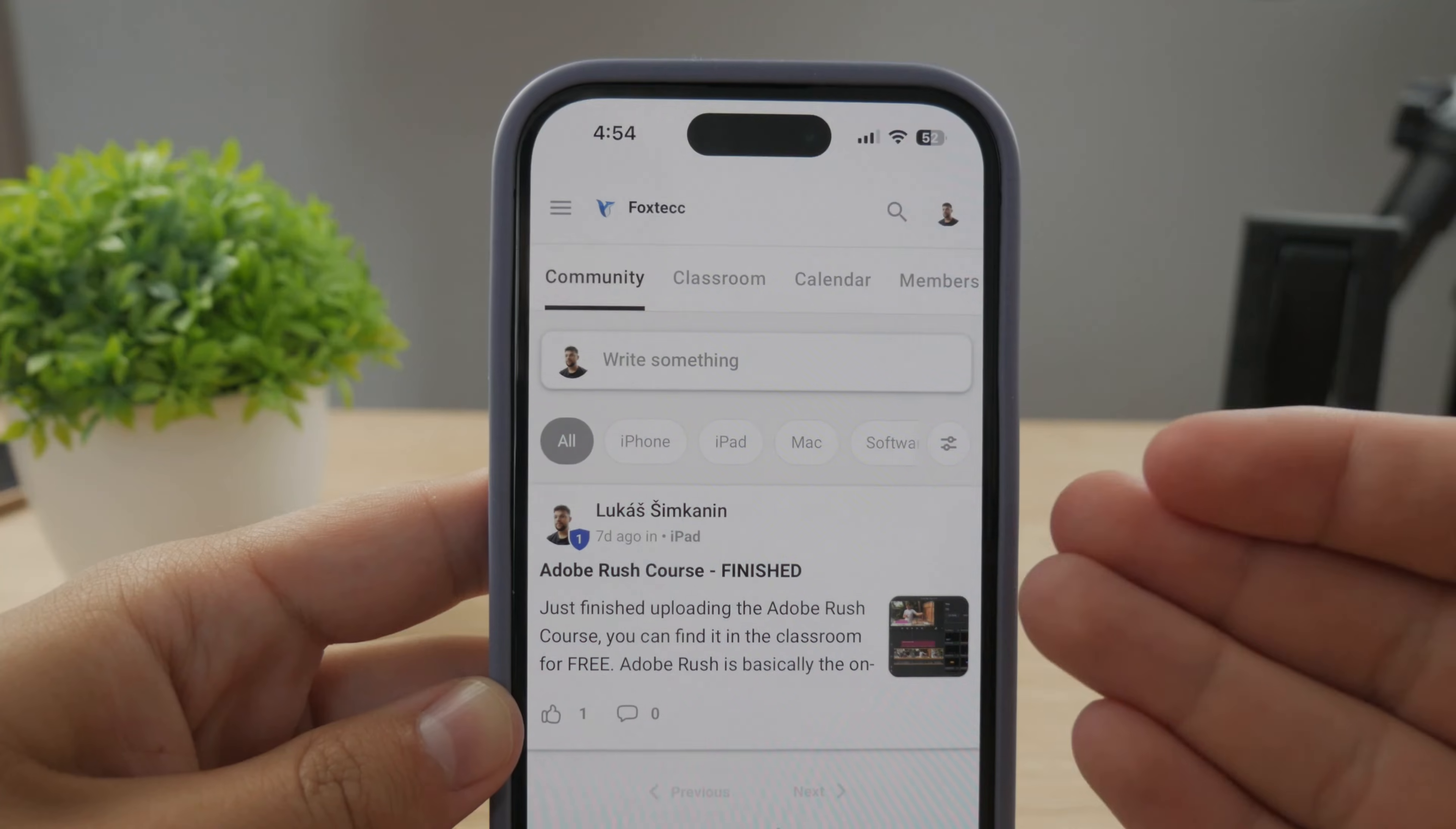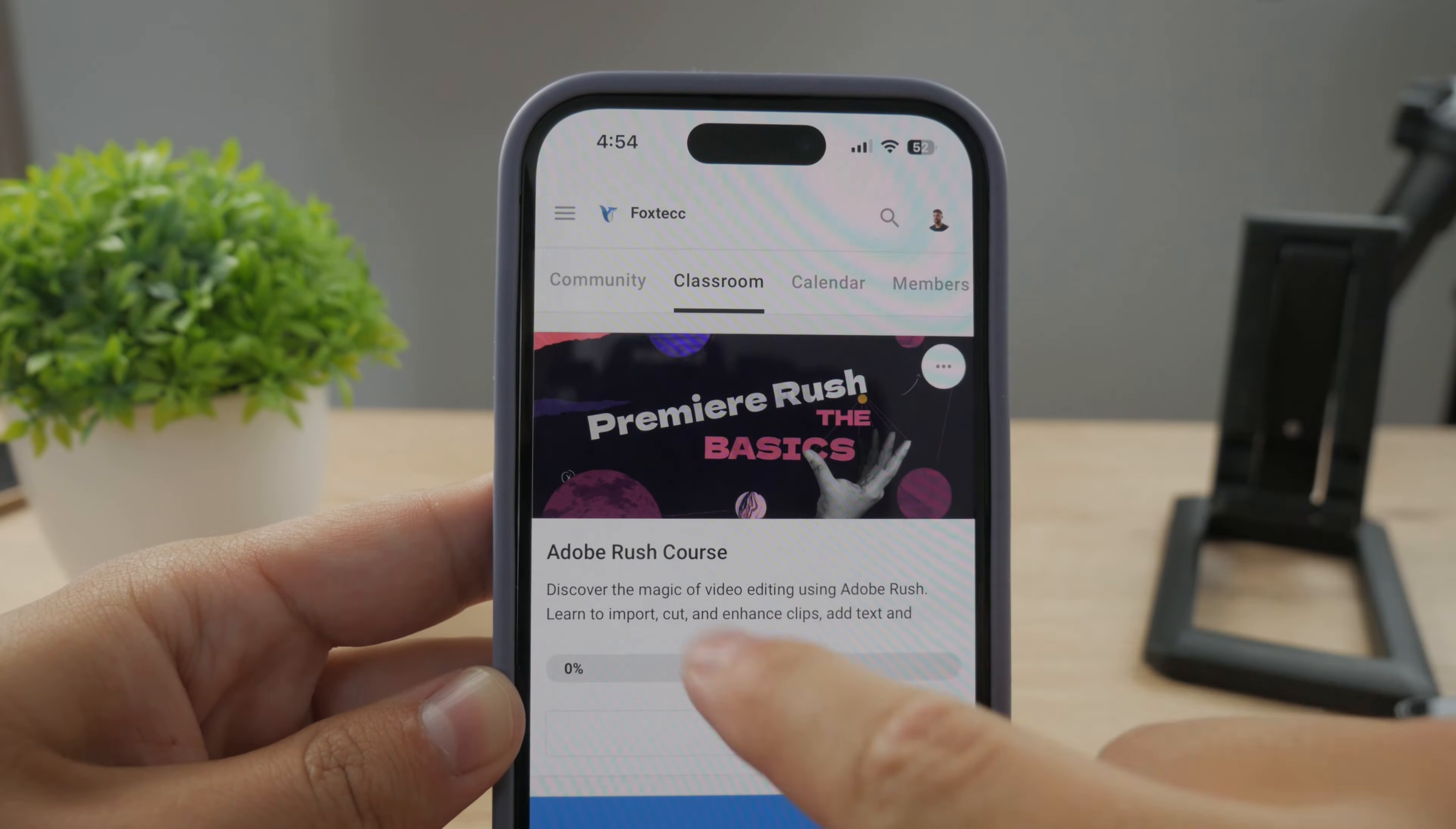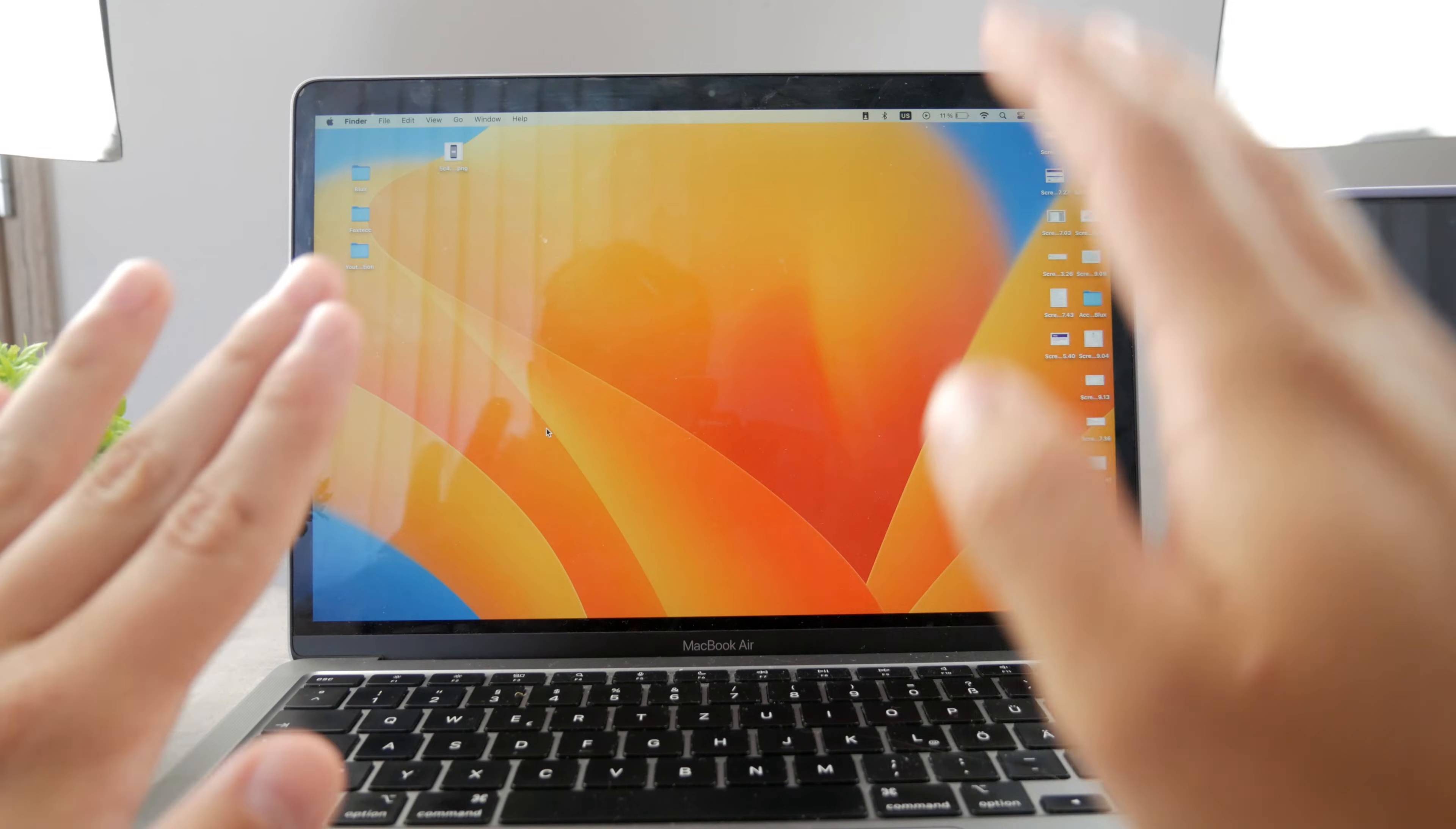By the way, make sure to join my 100% free education platform. I just finished the Rush course video editing. You can go ahead and check it out in the Classroom section. 100% free, no interruptions. Link is going to be down below in the description.